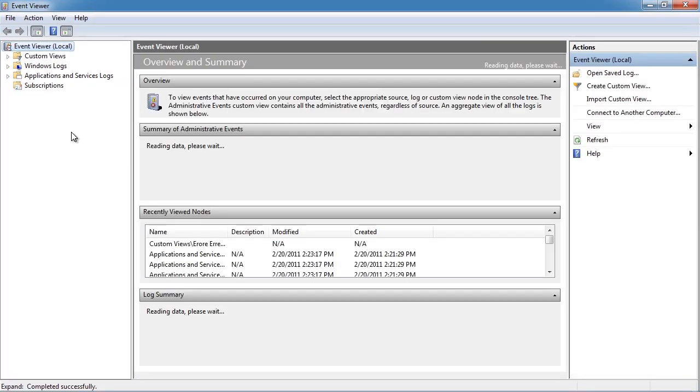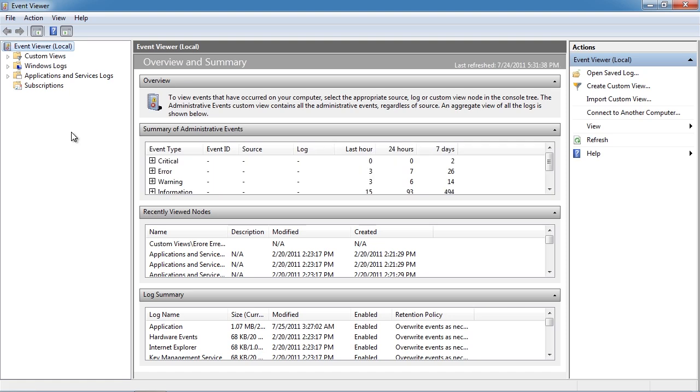At the top of the event viewer is a summary of the events. Here you can see how many of each particular event has happened.